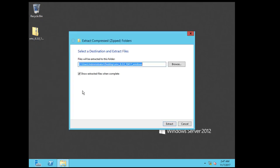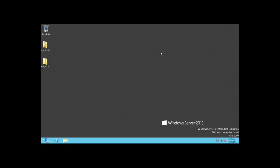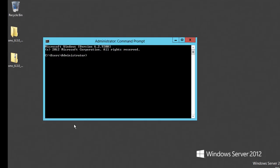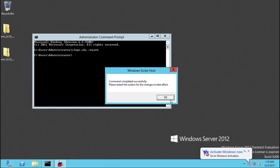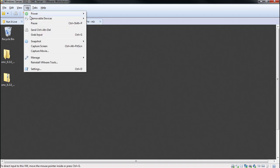Let's extract the installation folder for the SMC. It's also good to do the Windows evaluation license activation by running slmgr.exe /rearm.